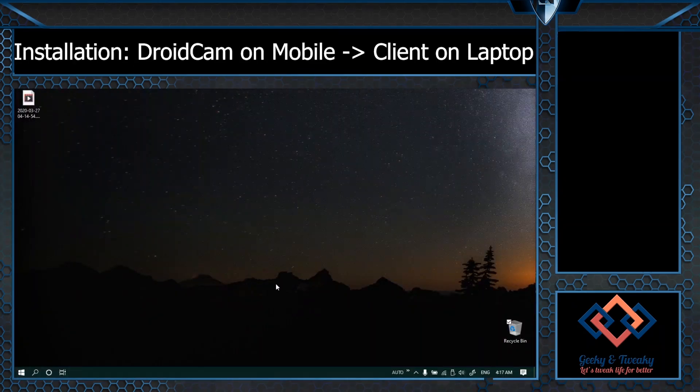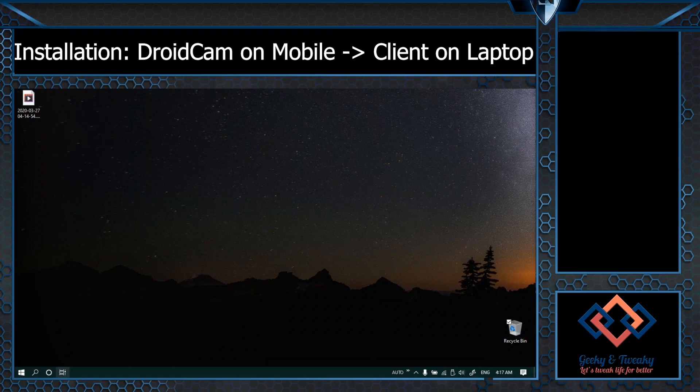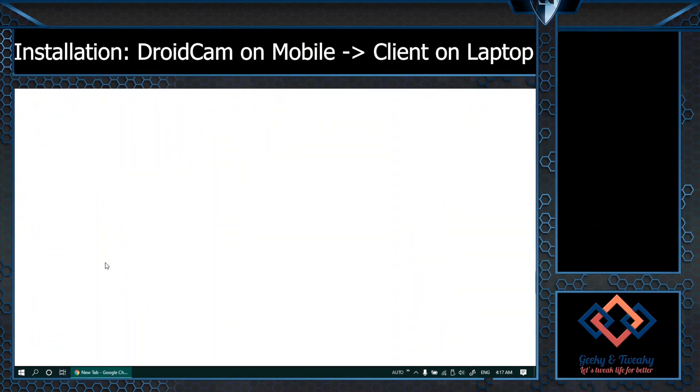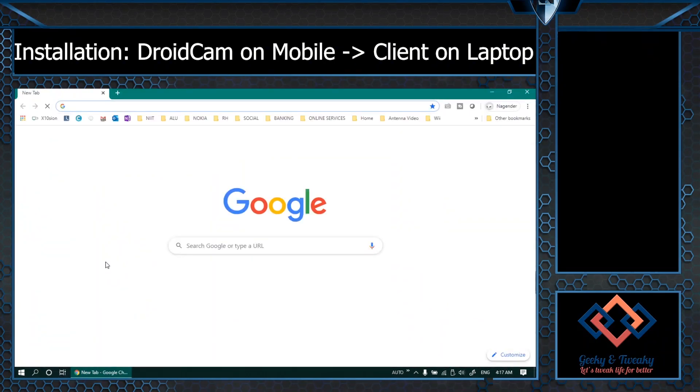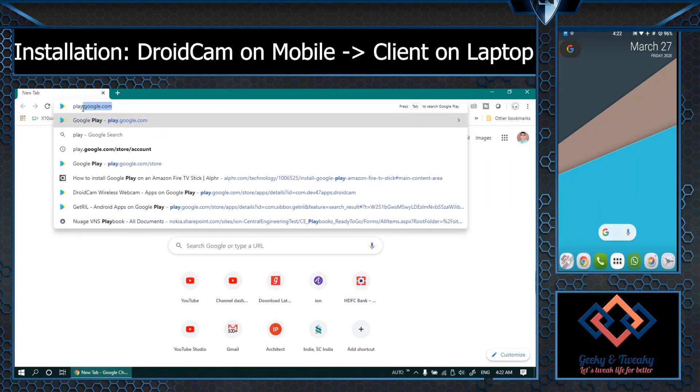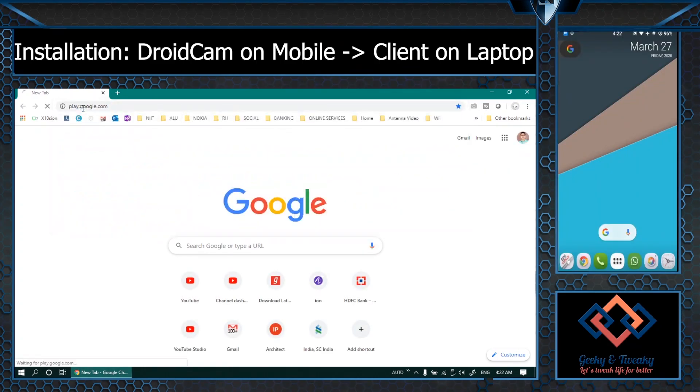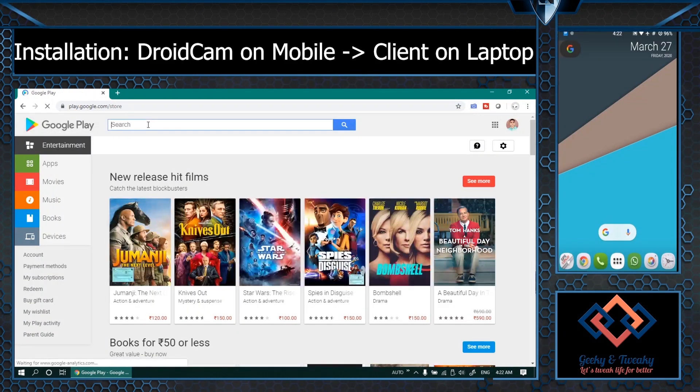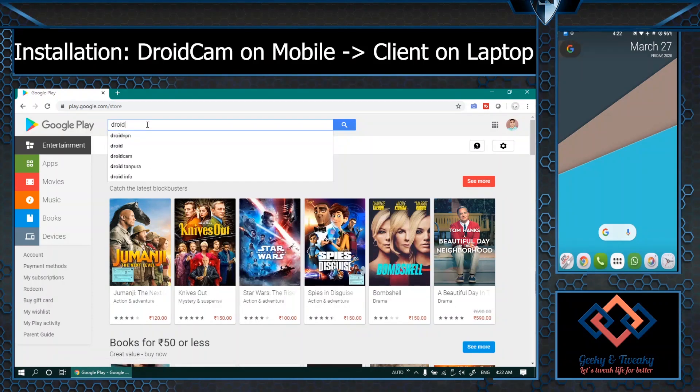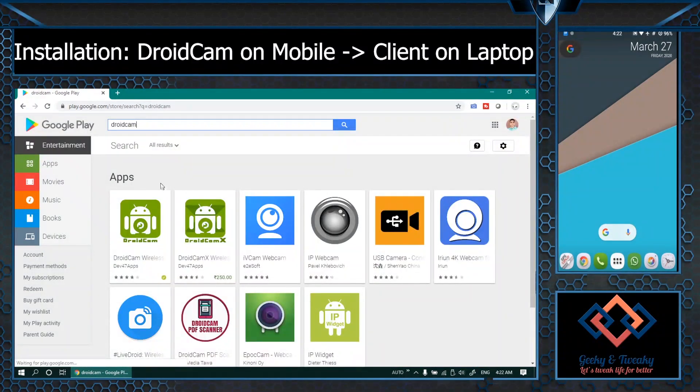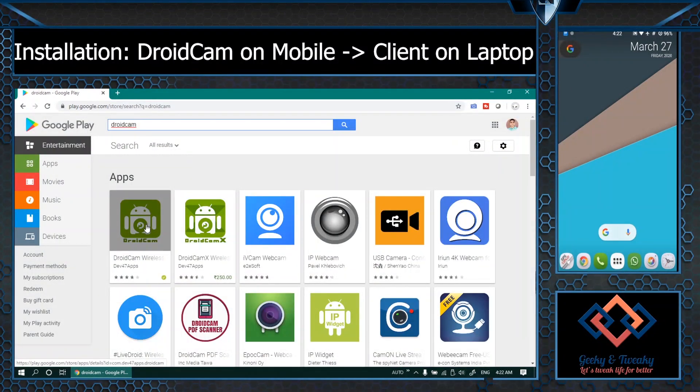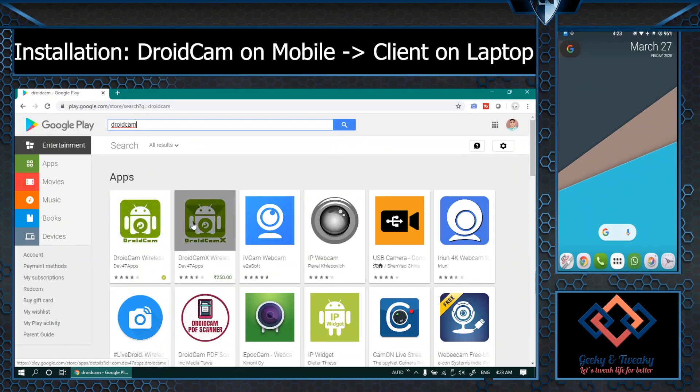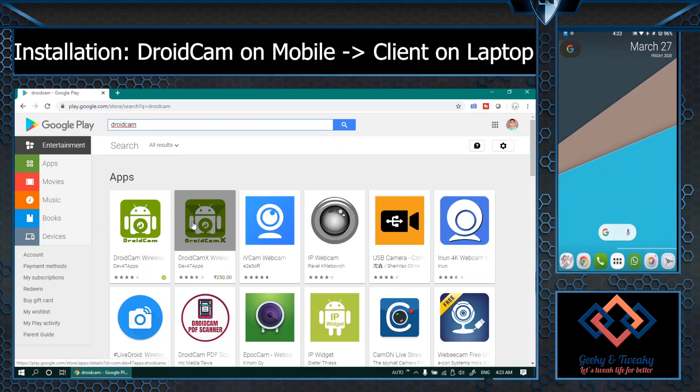Alright so now let's see how to install it. There are two variants actually. DroidCam is the free version which is supported by ads. It has some limitation on how long you can use the webcam. DroidCam X is the paid version or the pro version which is available for Indian rupees 250.